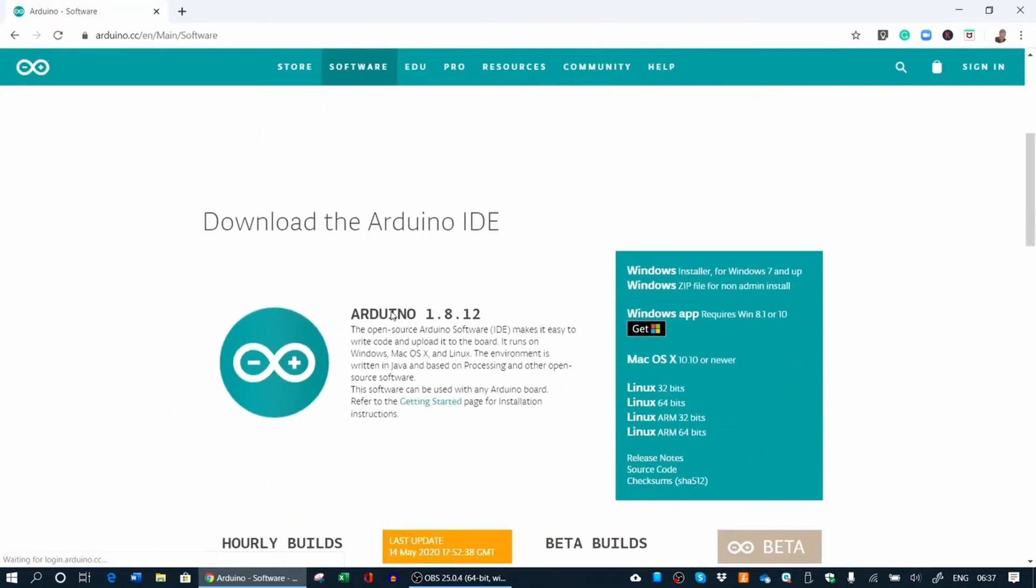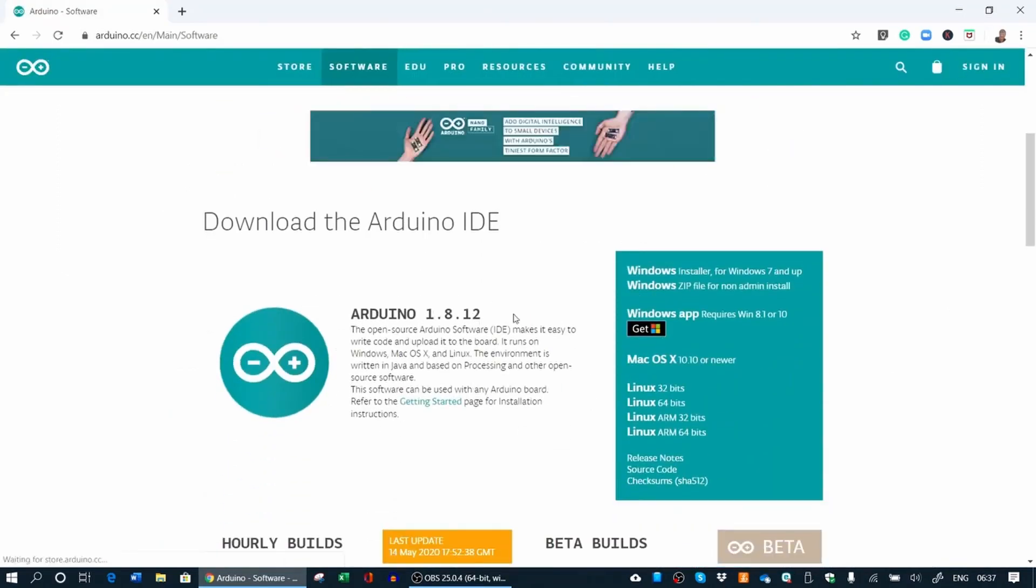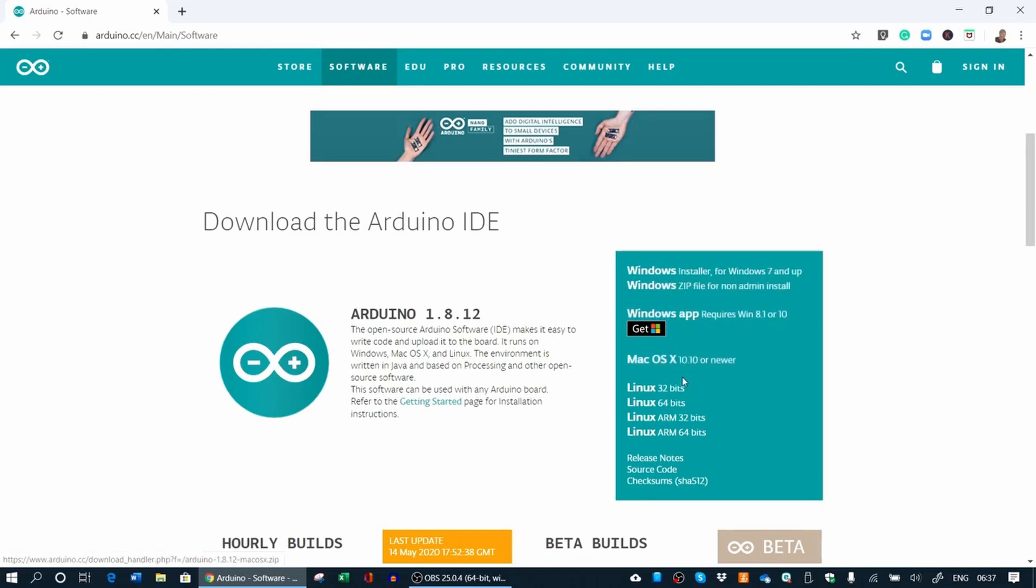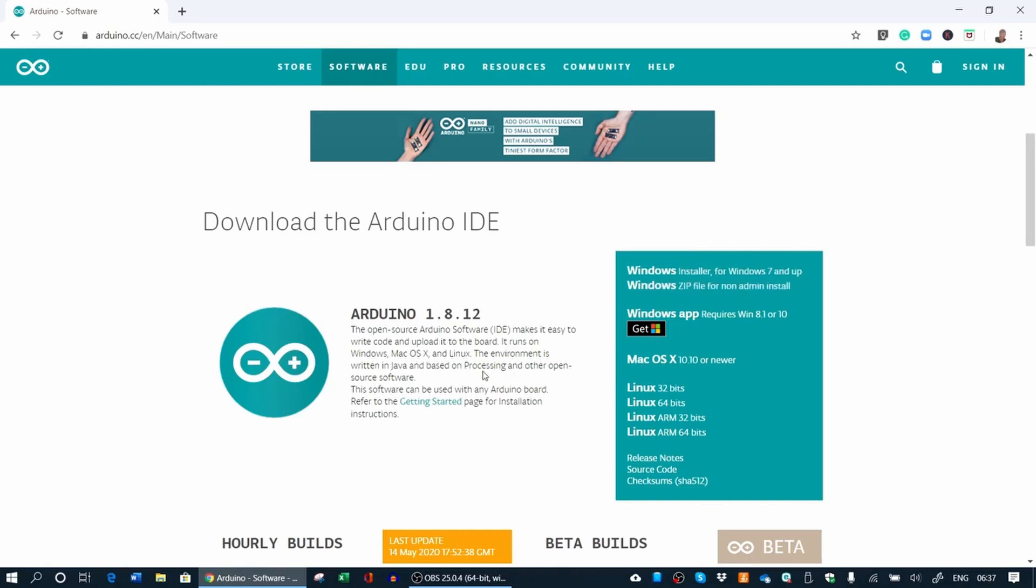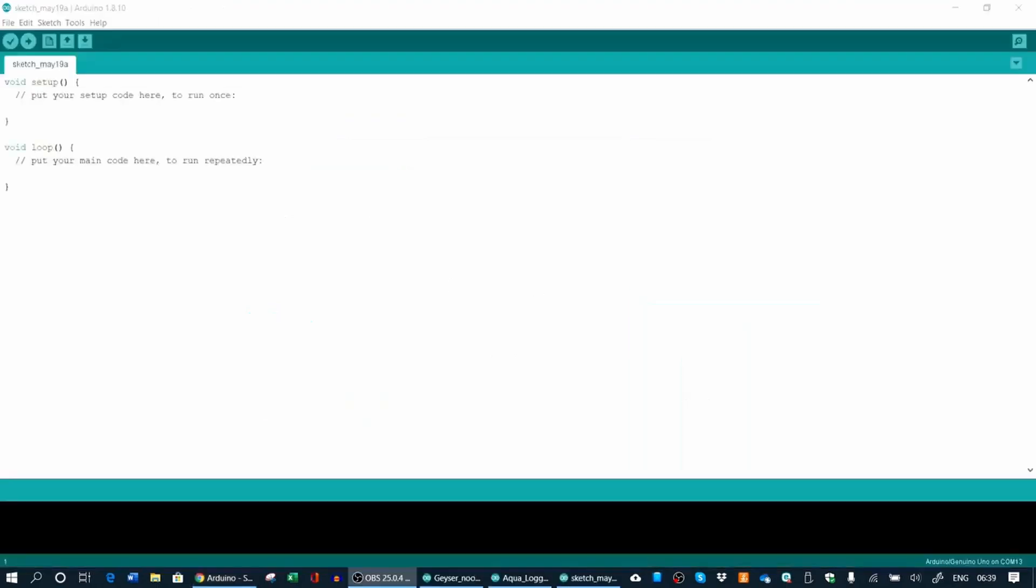You can then download the newest IDE for Arduino. You can choose your operating system, Windows or Mac, whatever you're using there. You can just install the correct one there. I've already installed mine. It's a quick installation. After you've installed your Arduino IDE, it will look like this.